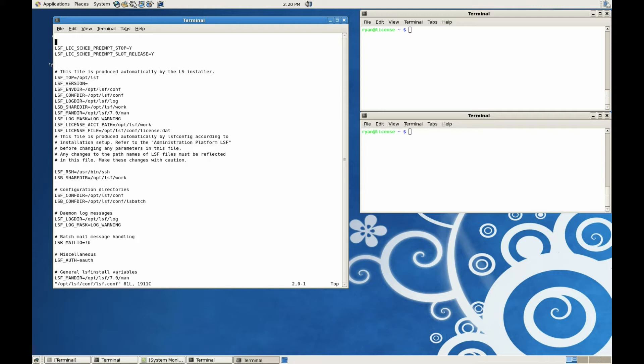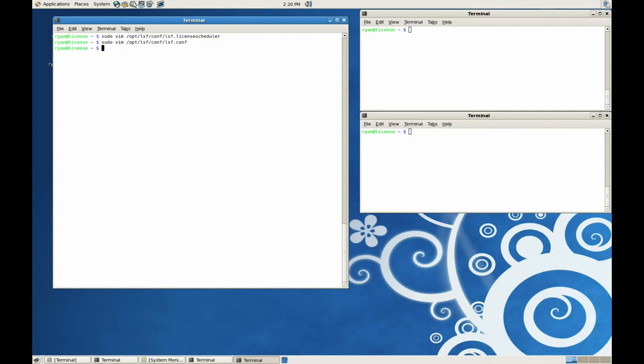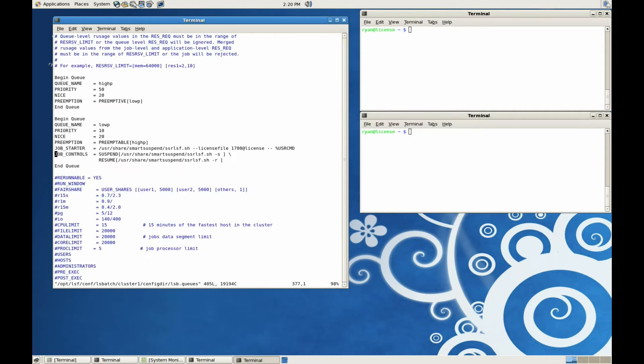Also, the first option tells License Scheduler to use the configured job controls. Now, let's have a look at the lsb.qs file. Here, we can see the job controls that License Scheduler will use to suspend and resume the job. These job controls are defined specifically for Smart Suspend.